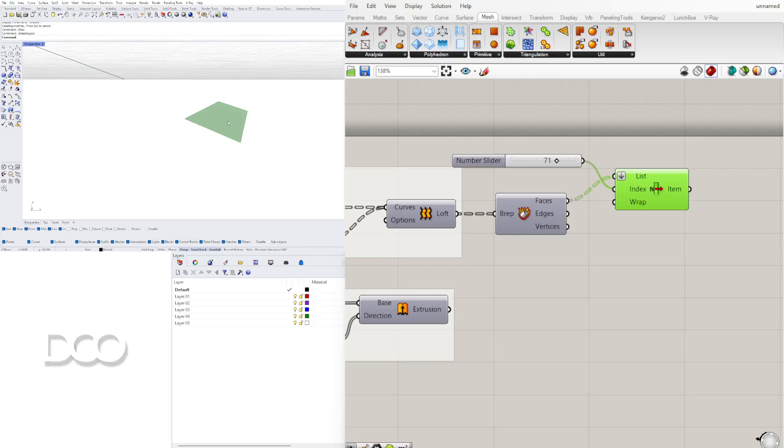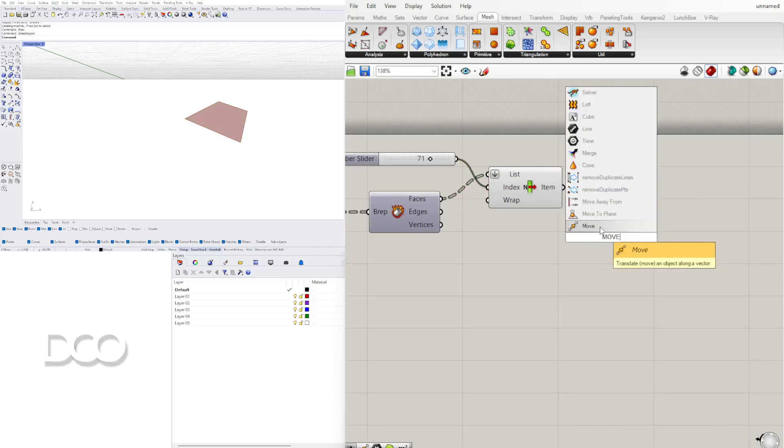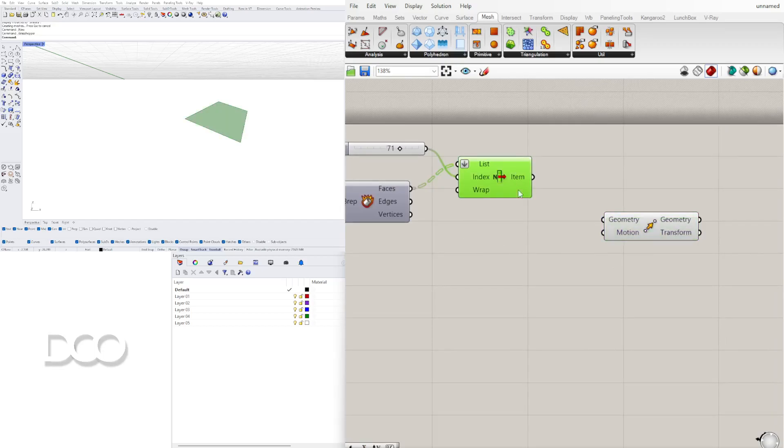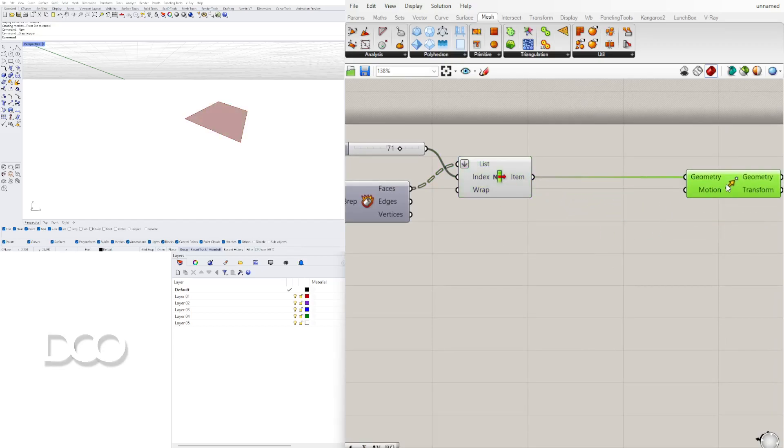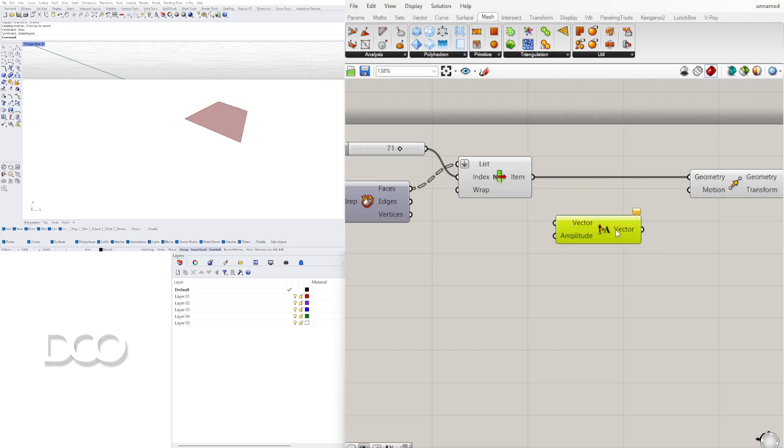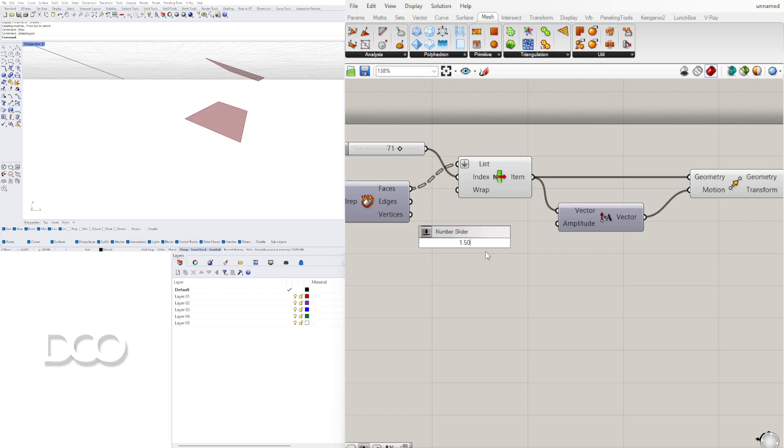Now first thing we're going to do is move this perpendicular to its own surface. So first is move and we're going to move this surface so let's plug that into the geometry and the motion we need to extrude it perpendicular to the face. So we'll bring in amplitude once again and rather than using the vector we're going to use the surface normal as the amplitude vector. So let's plug in the item into the vector and now the vector into the motion and you'll see that it actually moves it out. For the amplitude let's go to 1.50 just so I can have some decimal points to kind of play with.